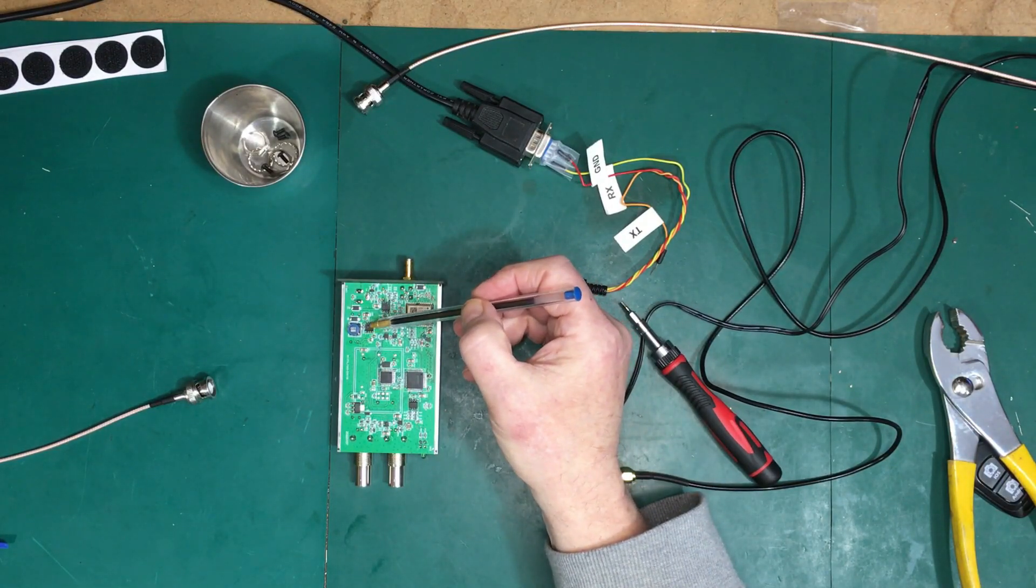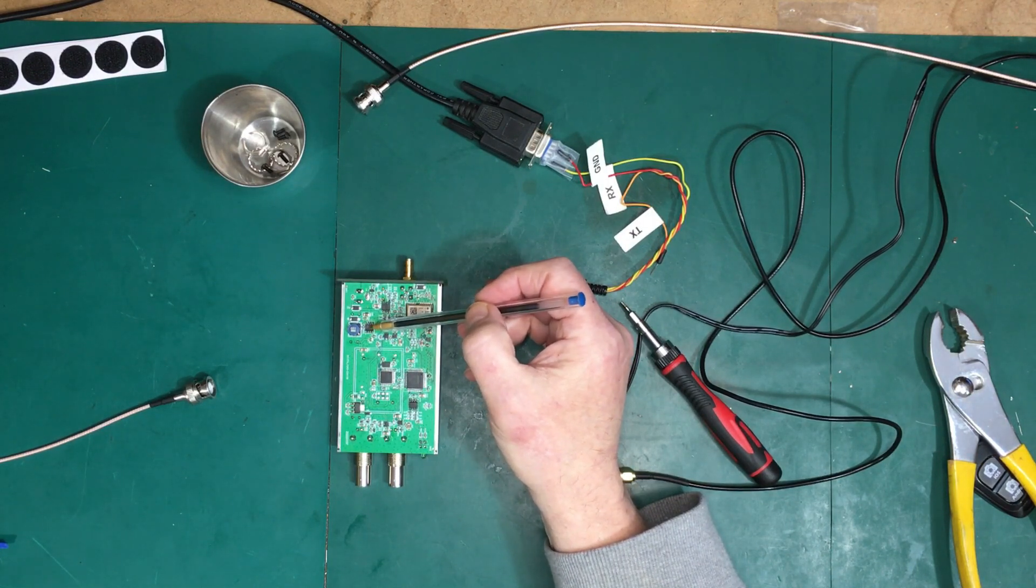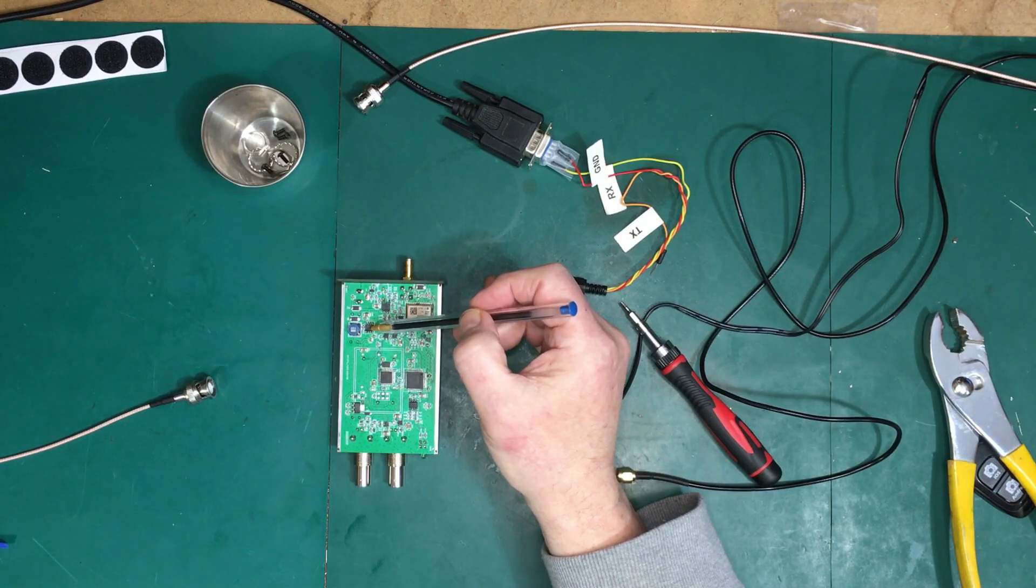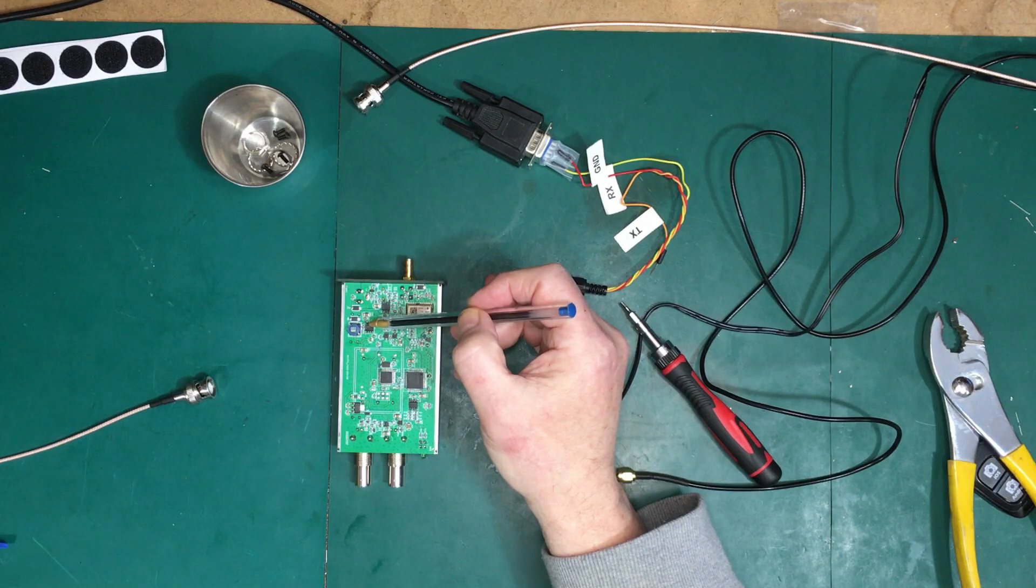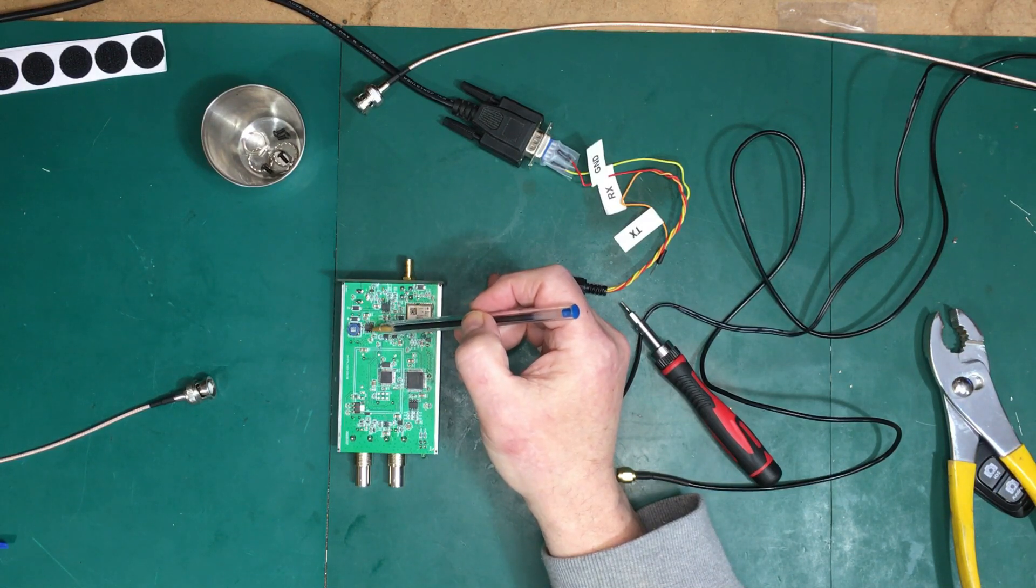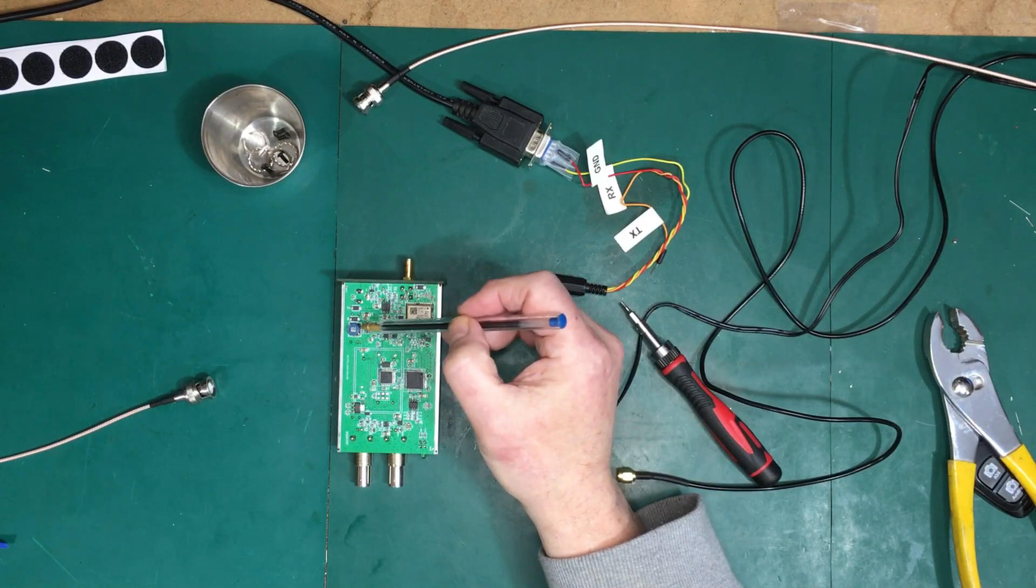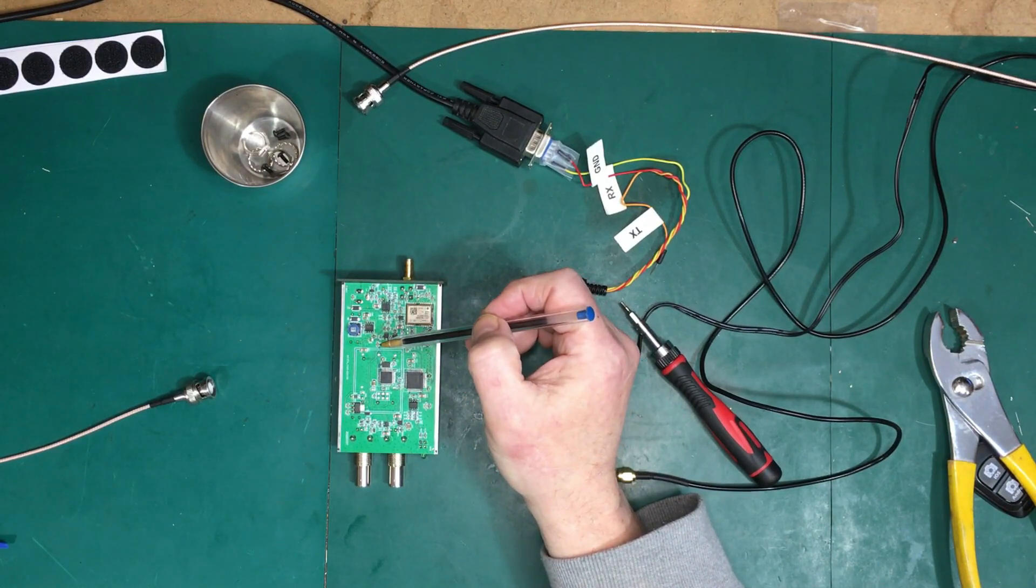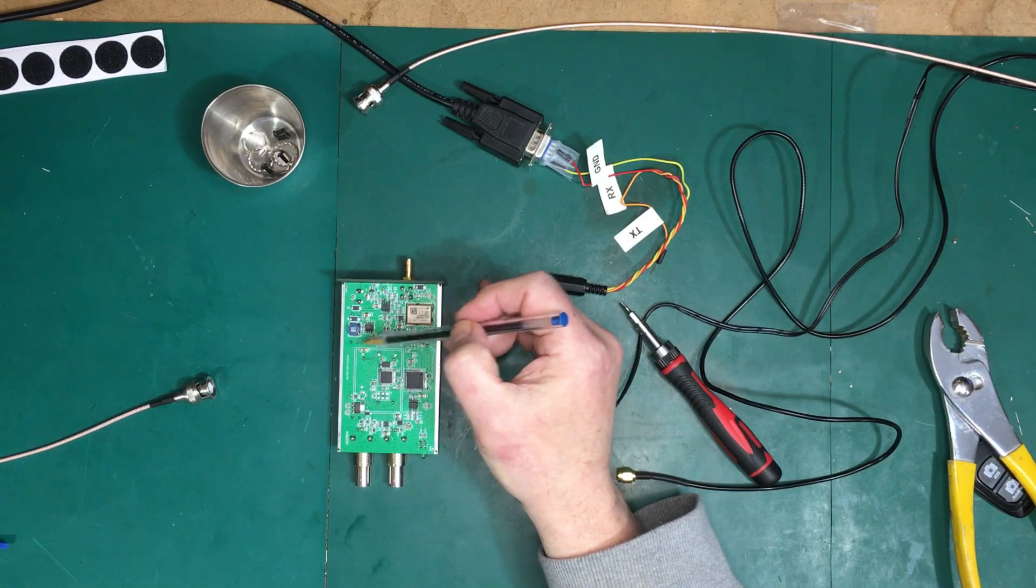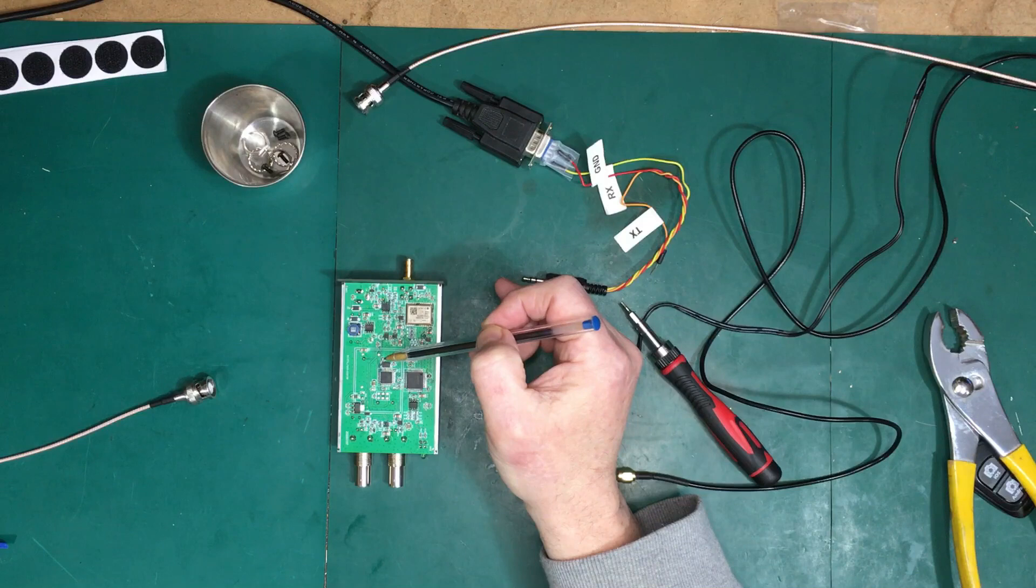It's got a National Semiconductor emblem on it, it's got 2575 written on it. But if it's an LM2575 regulator, it's in a different package than what National or even Texas Instruments list. But it looks to me like it is there as a switch mode regulator. It's got the coil and everything on it.